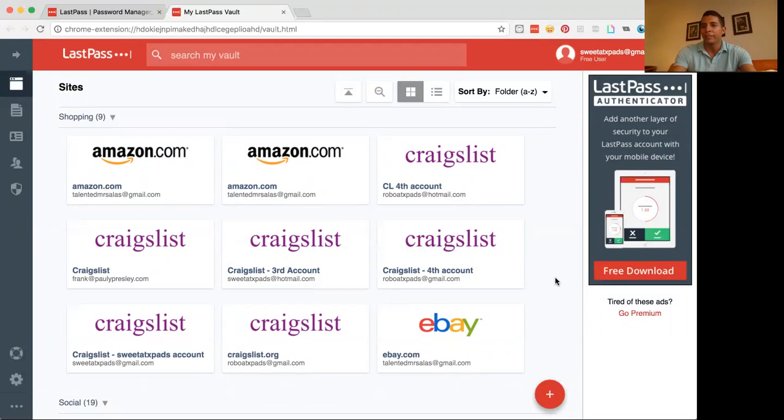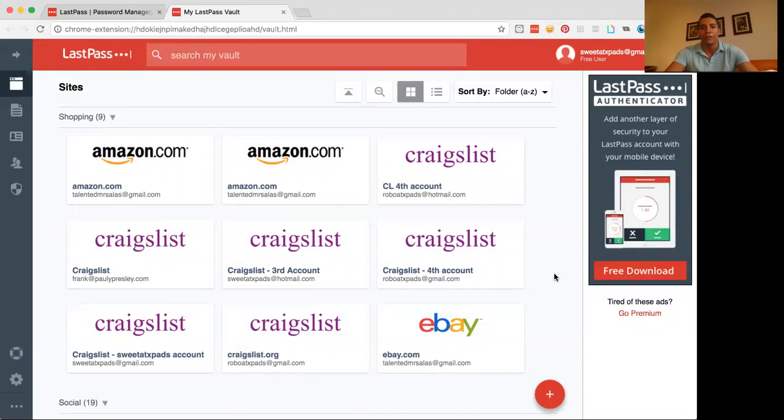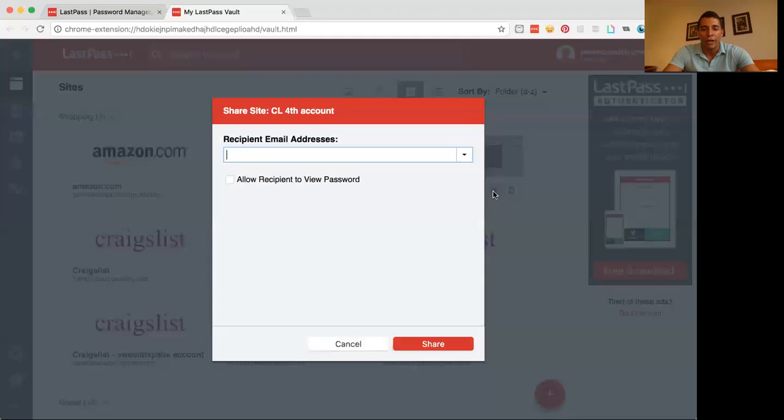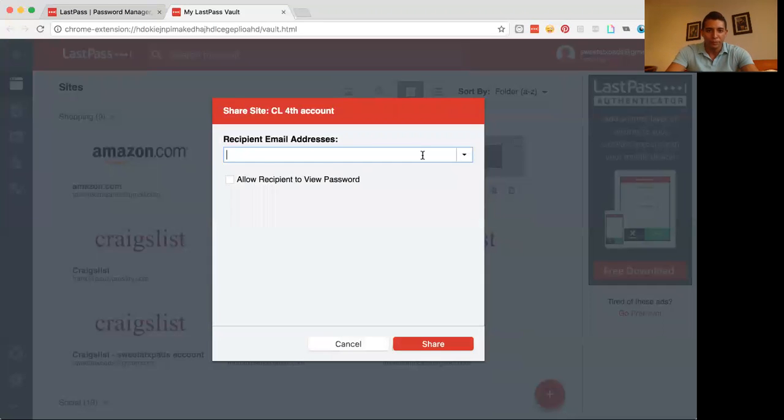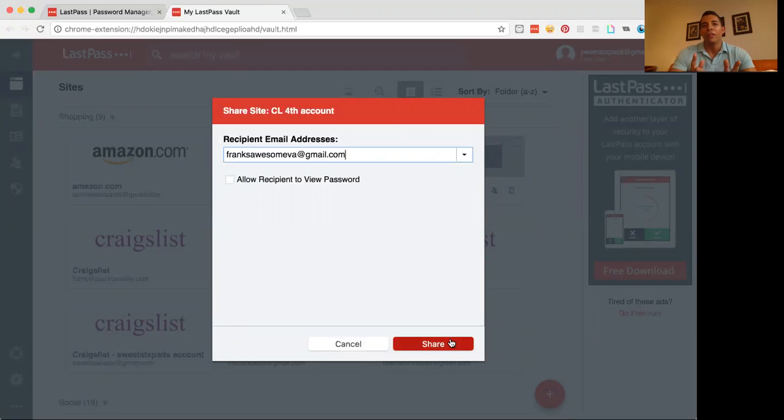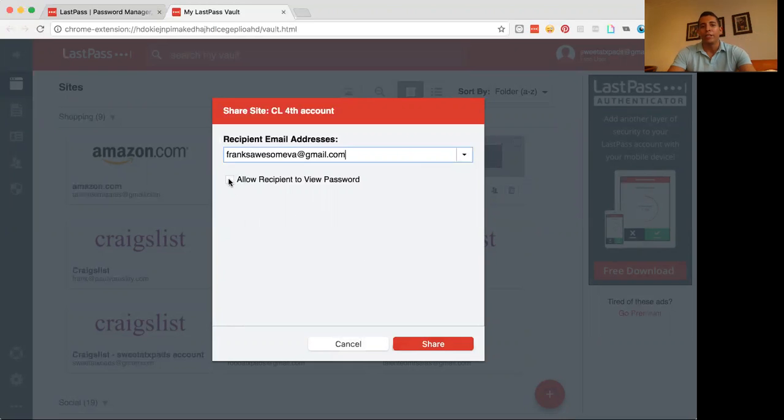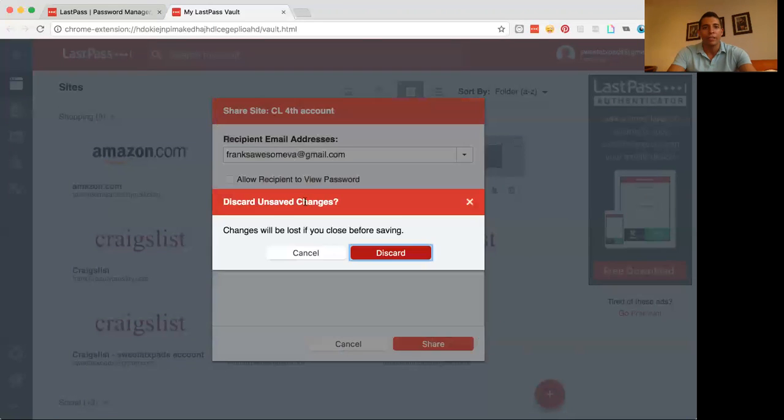So let's say I bring on another assistant and I'm like, hey, follow this SOP standard operating procedure. I need to give you access to the account. I would just come here, click on the little share button right over here. And now I can start adding in, you know, Frank's awesome VA at gmail.com and I can click share. One thing that I do want to note is right over here where it says allow recipient to view password, make sure that is always unchecked because if you check that, then your VA would be able to see your password.